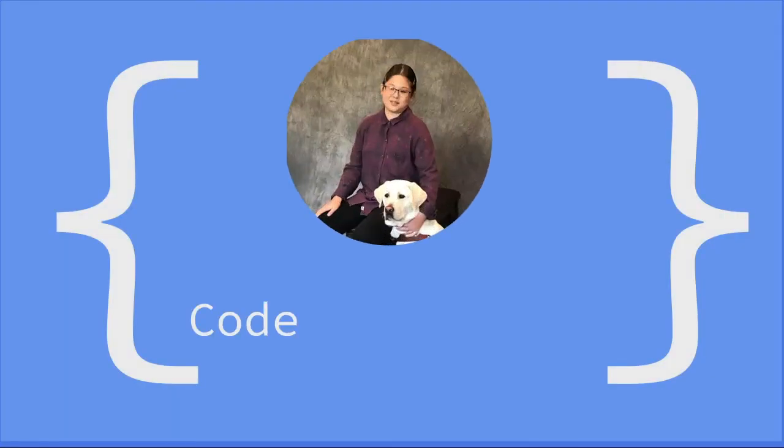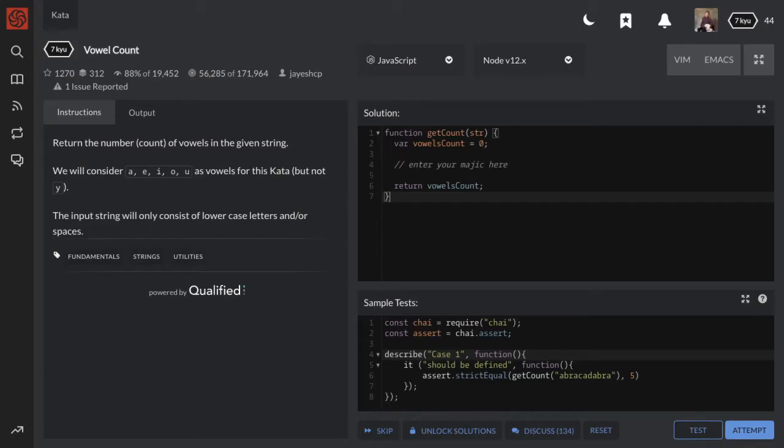In this video, we're going to be solving another CodeWars problem. This one is called Vowel Count. Alright, here's our problem. Return the number of vowels in a given string.